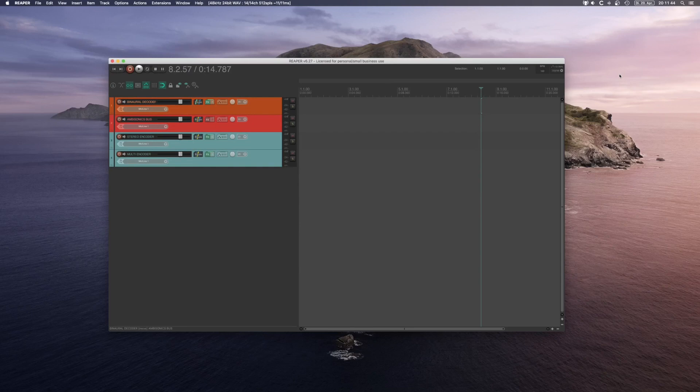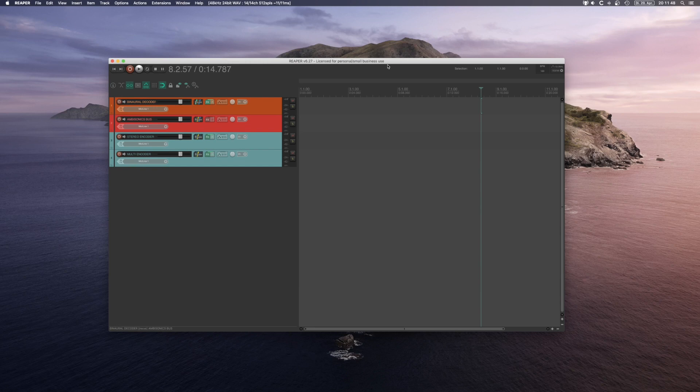So let's take a look at routing in Reaper. Right here I have opened a small session. This is my project template on small projects.